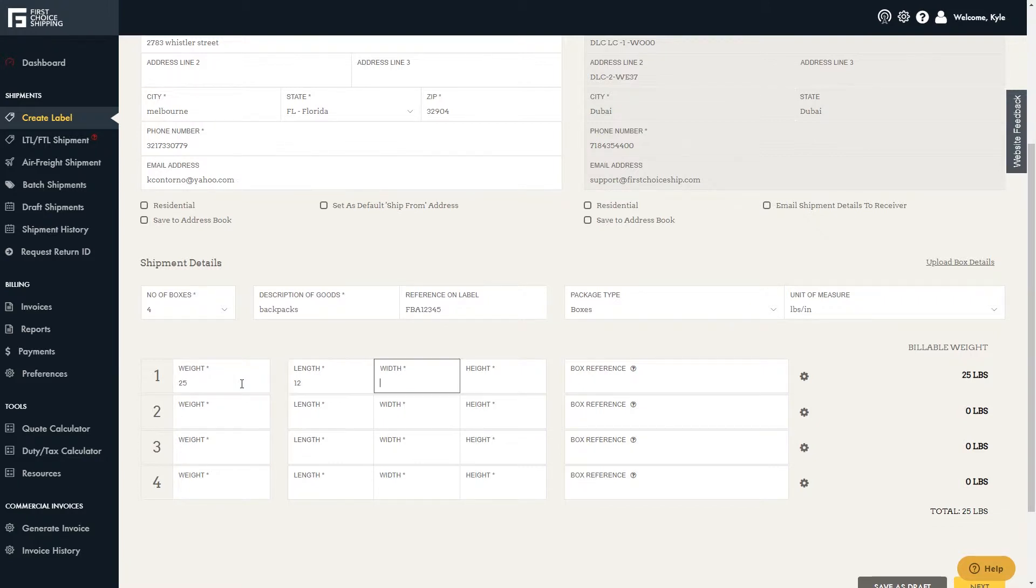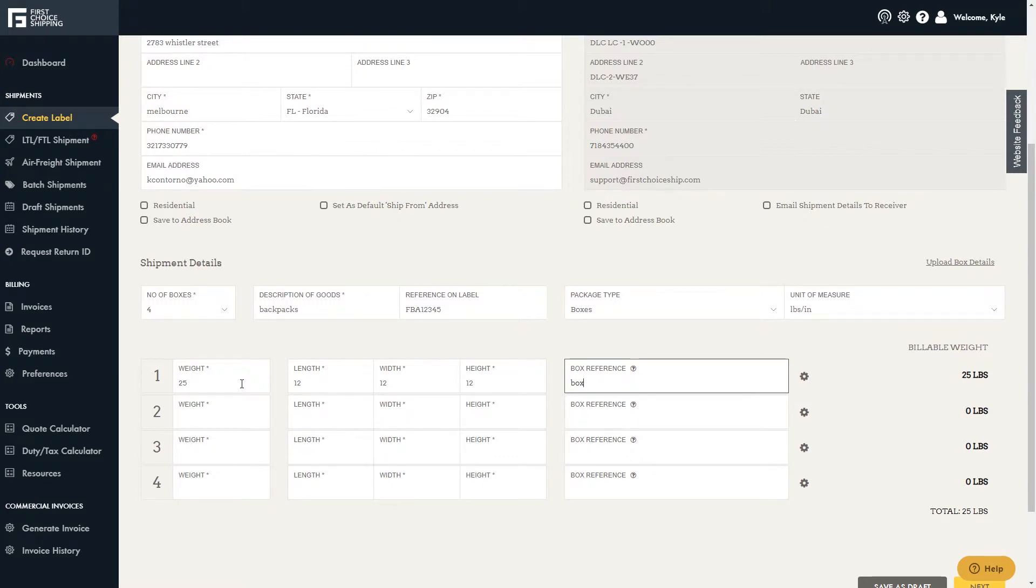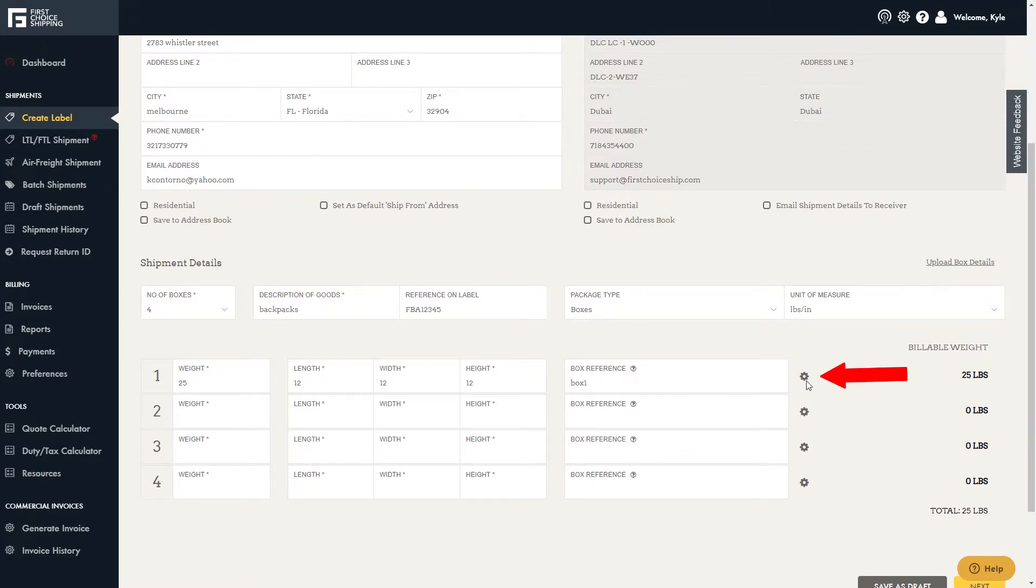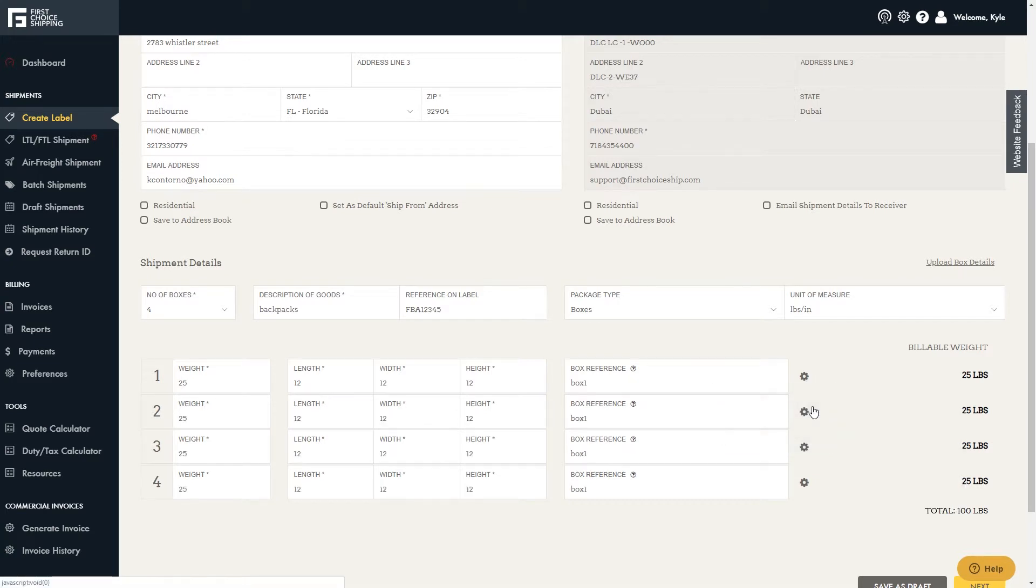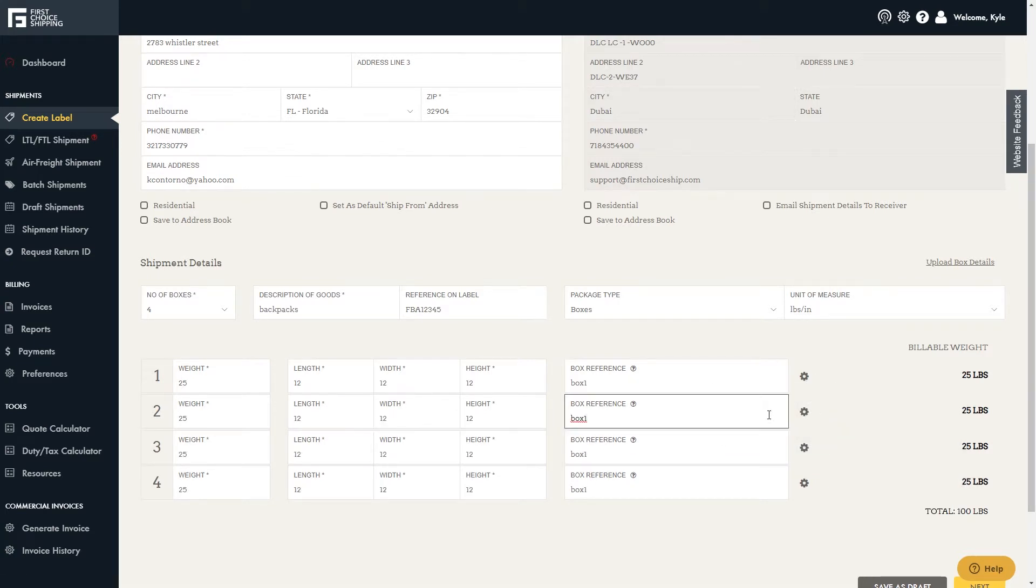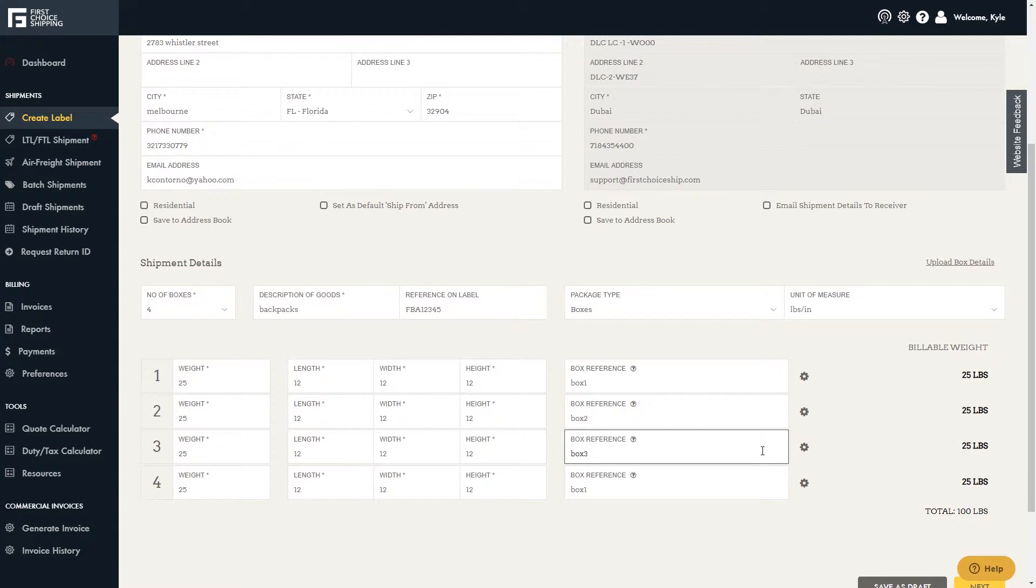Then give each box a reference code. Again, this is for your records and is optional. Click on the gear icon to copy the same information to all of the rows. You can adjust the reference for your own records. Then click Next.